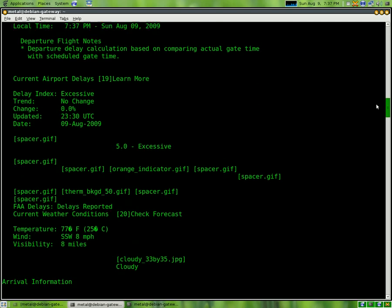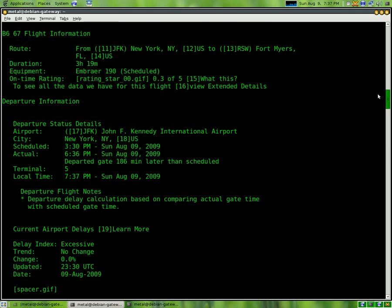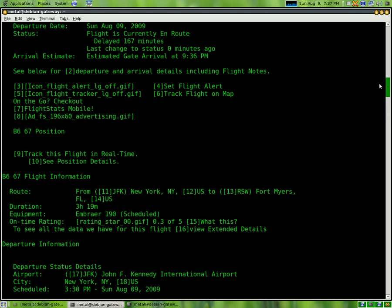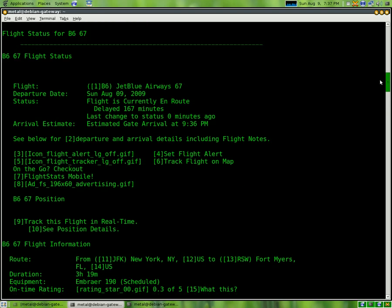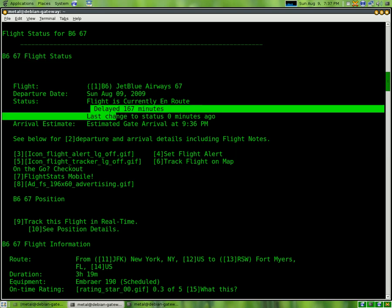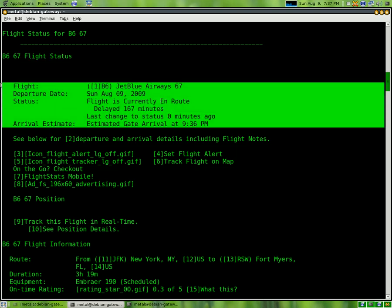Which in this case is going to be up here, right here. Status of his flight and the information is right here. So this is the information we want.